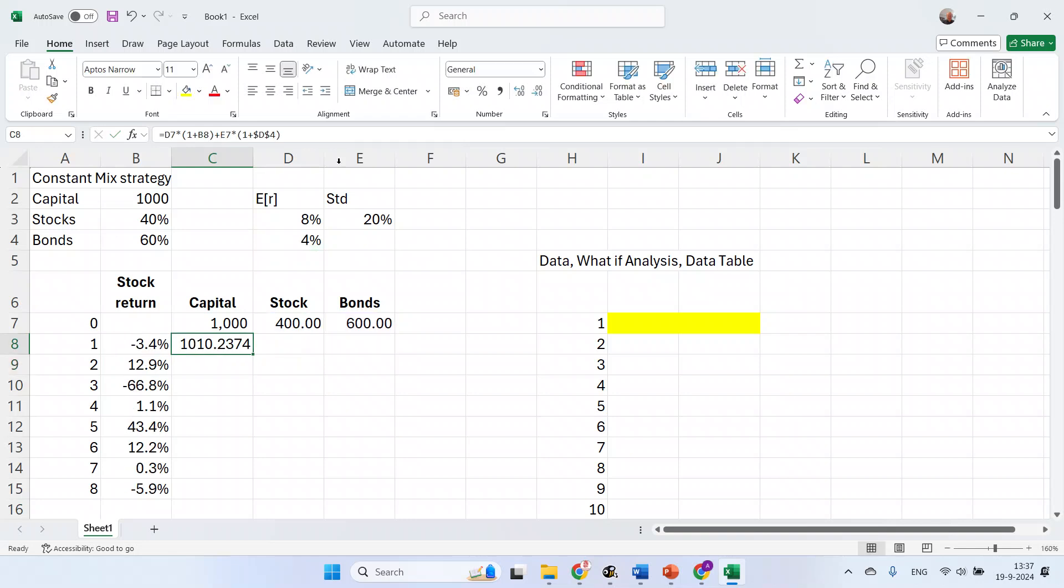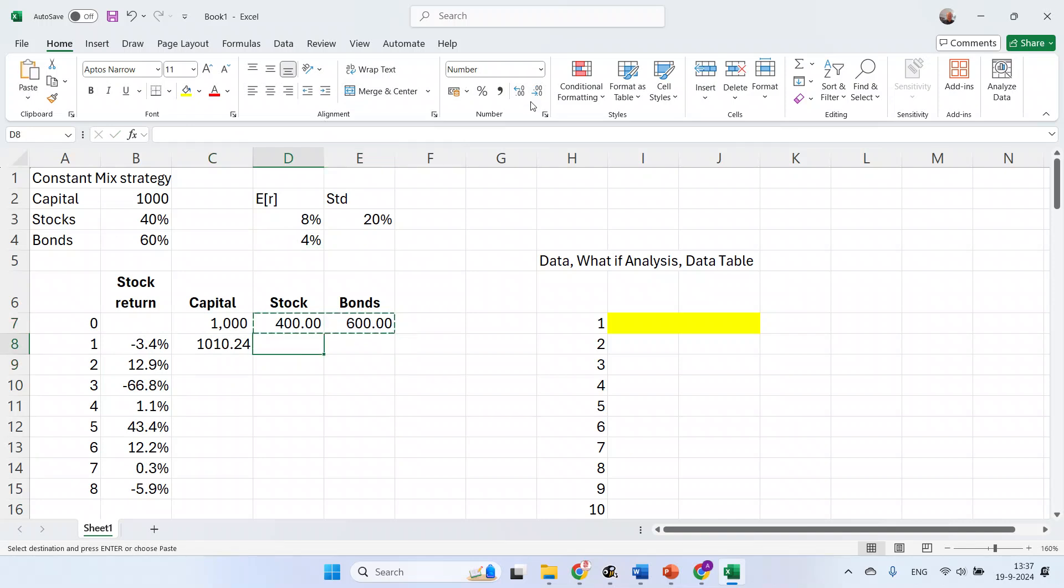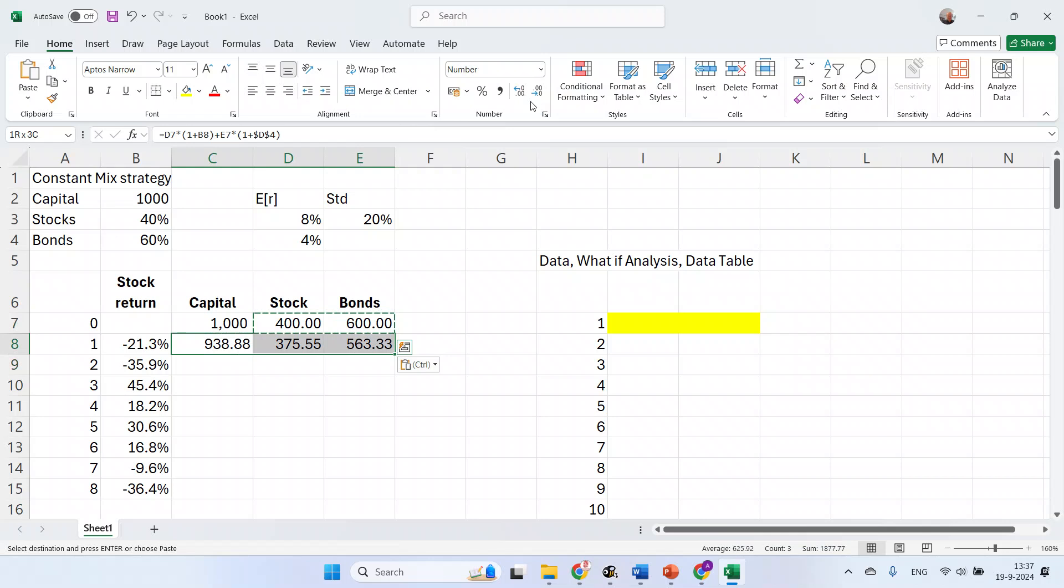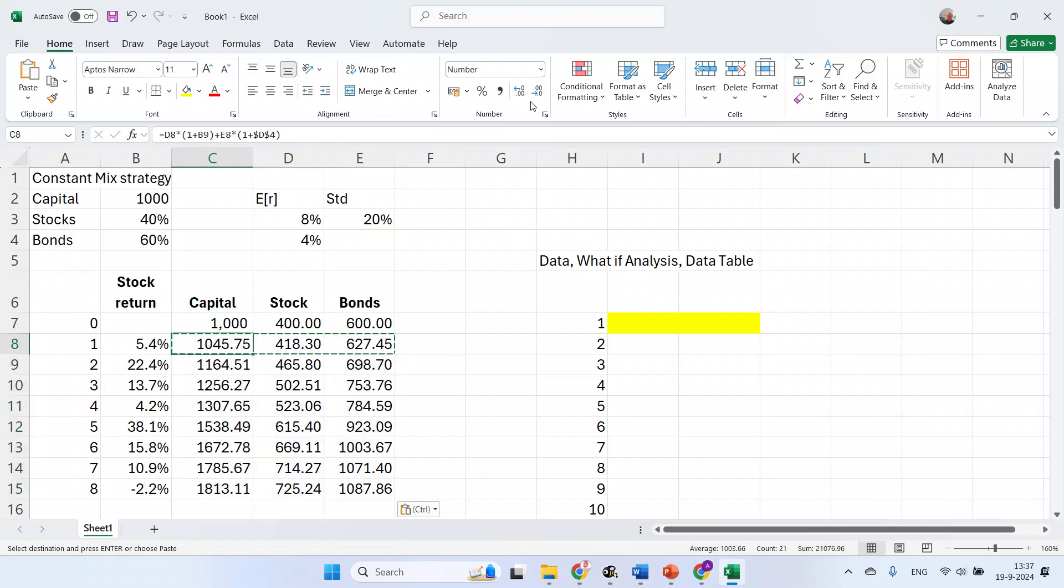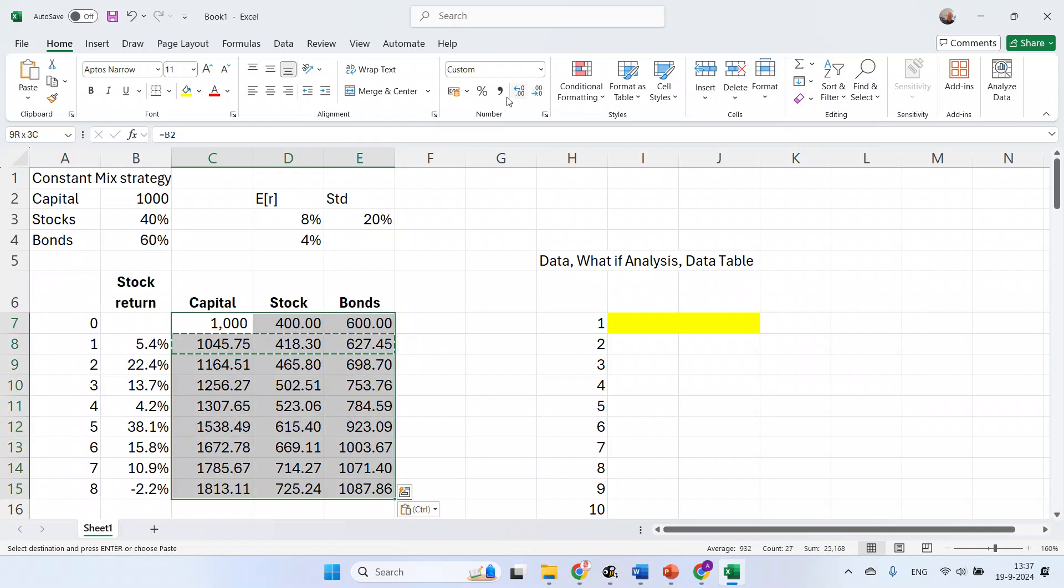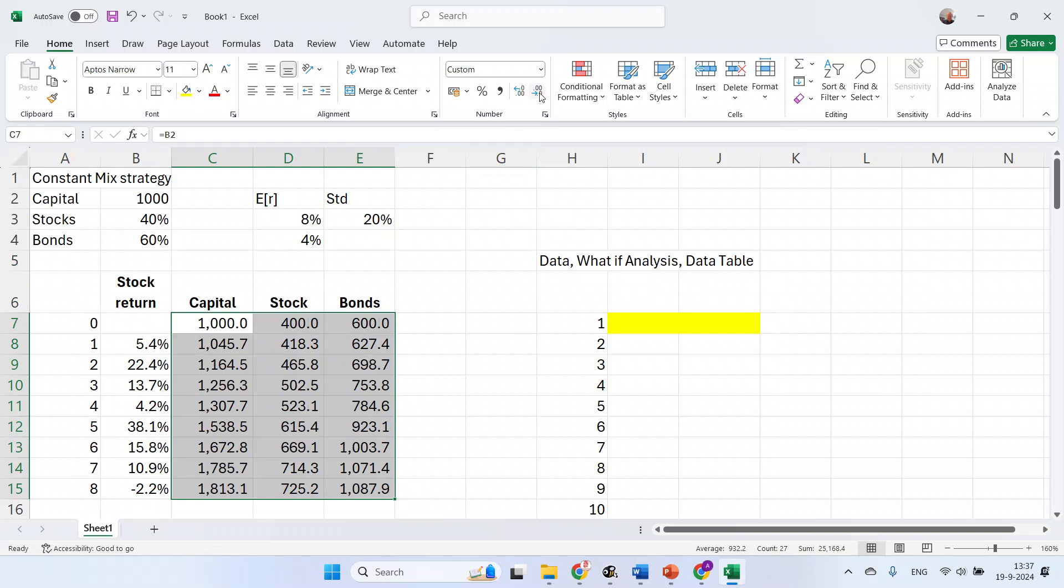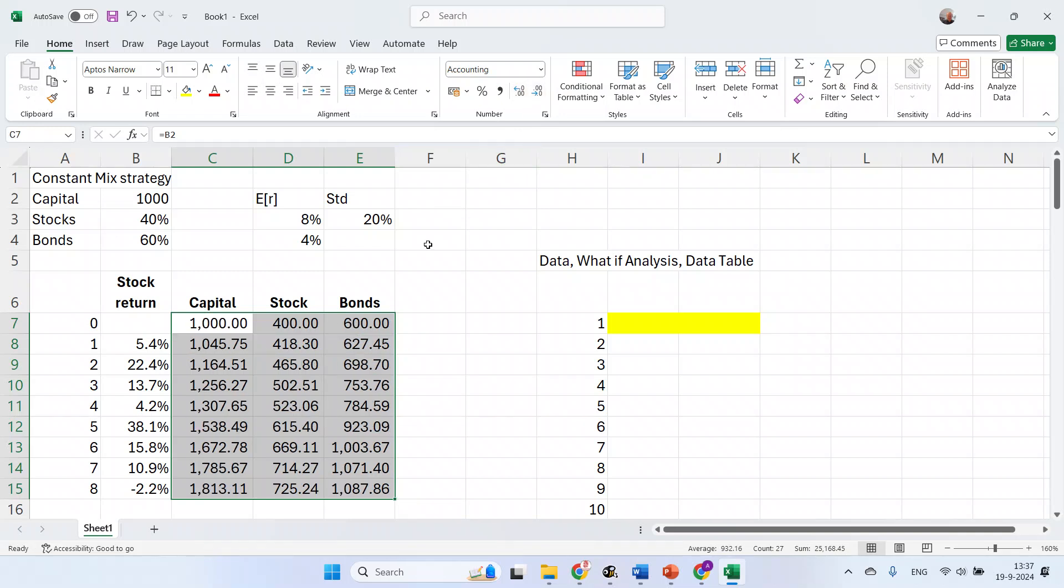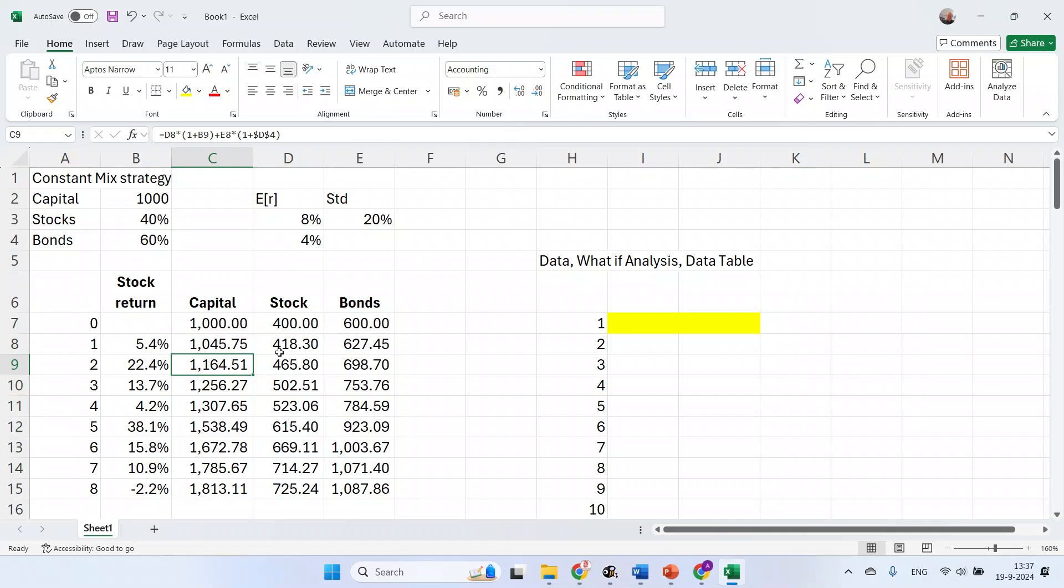At the end of the period, we have 1,010 euros and 24 cents. That means I need to reallocate. I'm copying this to the other eight periods as well. This is essentially the outcome of a Monte Carlo scenario with eight periods, eight years, annual rebalancing, and a stock bond mix of 40-60. In this scenario, I end at 1,830.